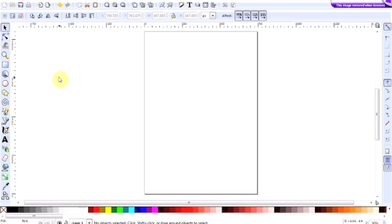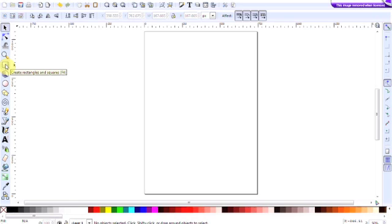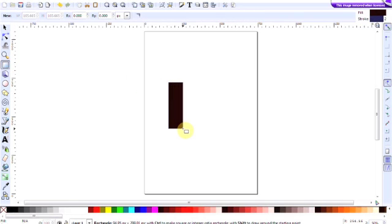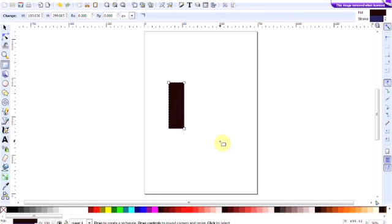So the first thing we need to do is to create a rectangle. Going over to the Create Rectangle and Square icon here, click on it, and drag with your mouse to create the rectangle. This is the stem of the arrow.